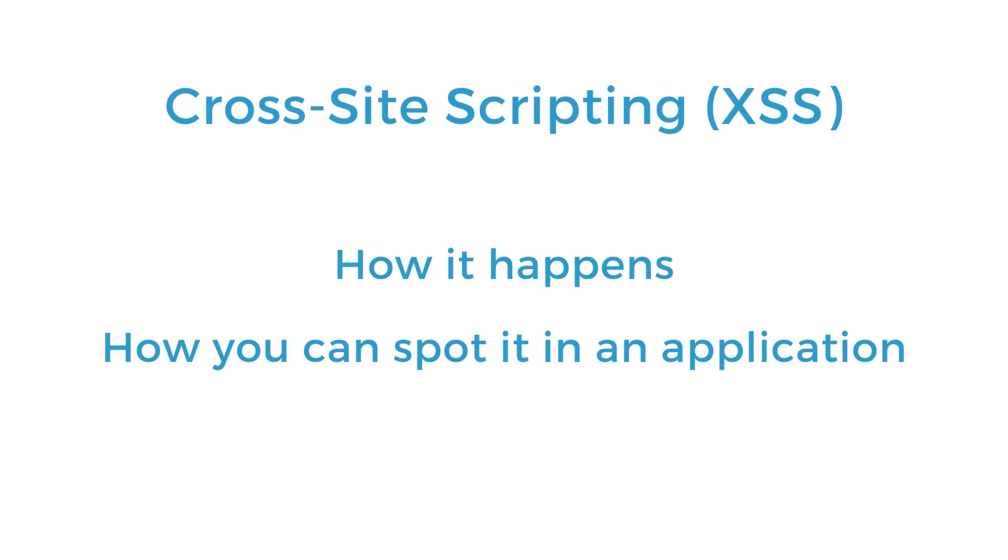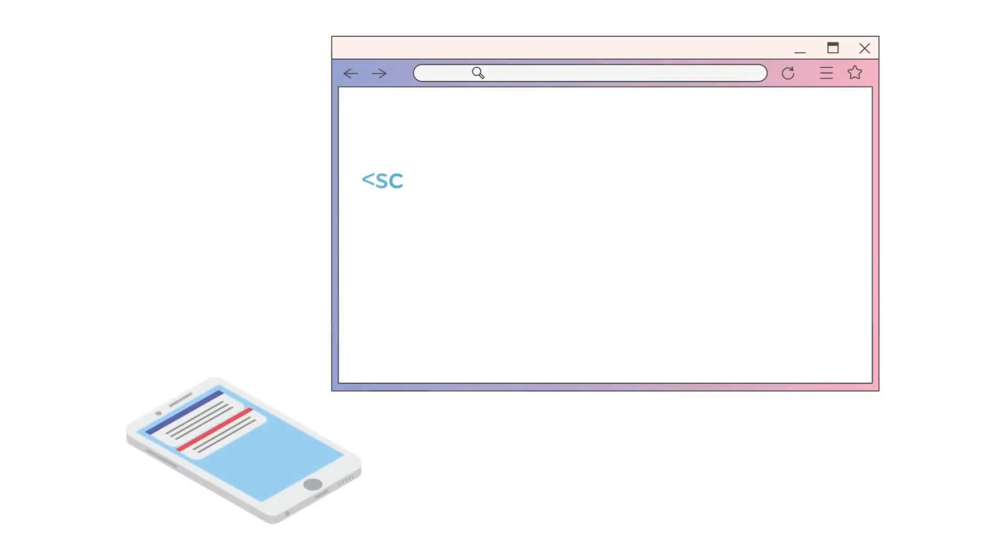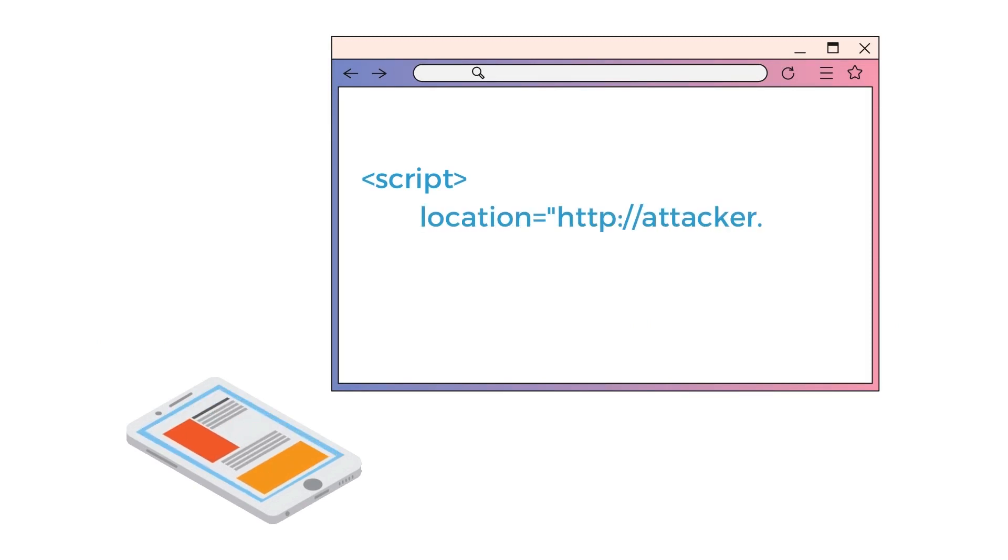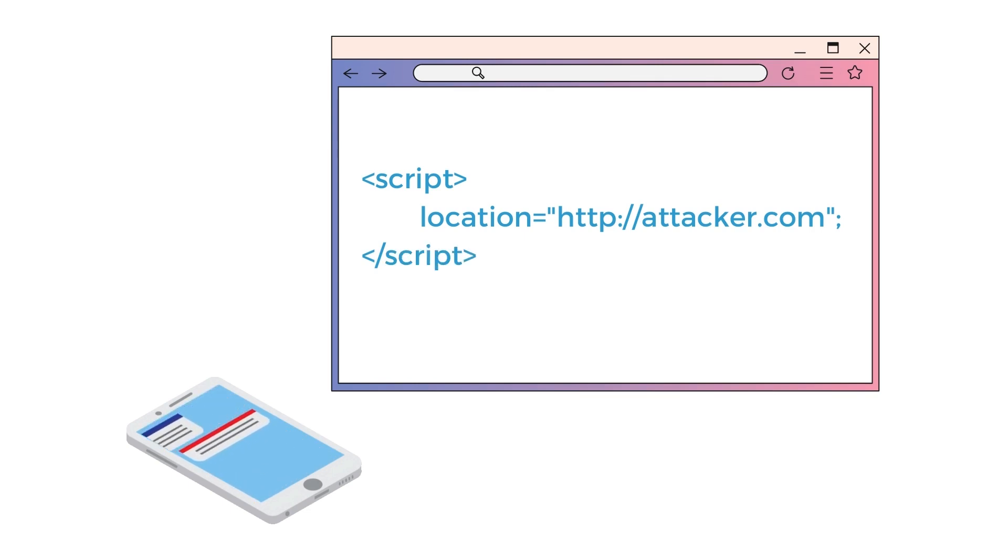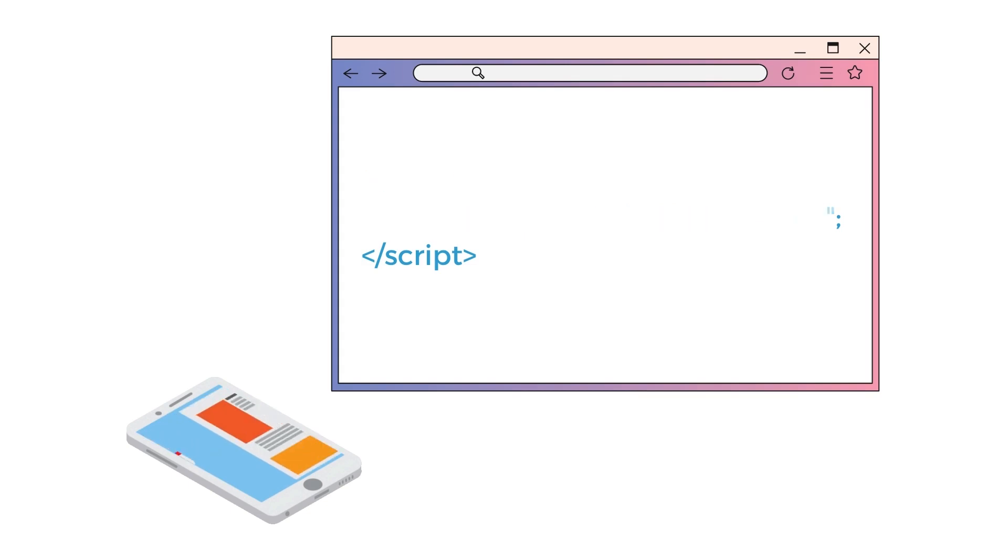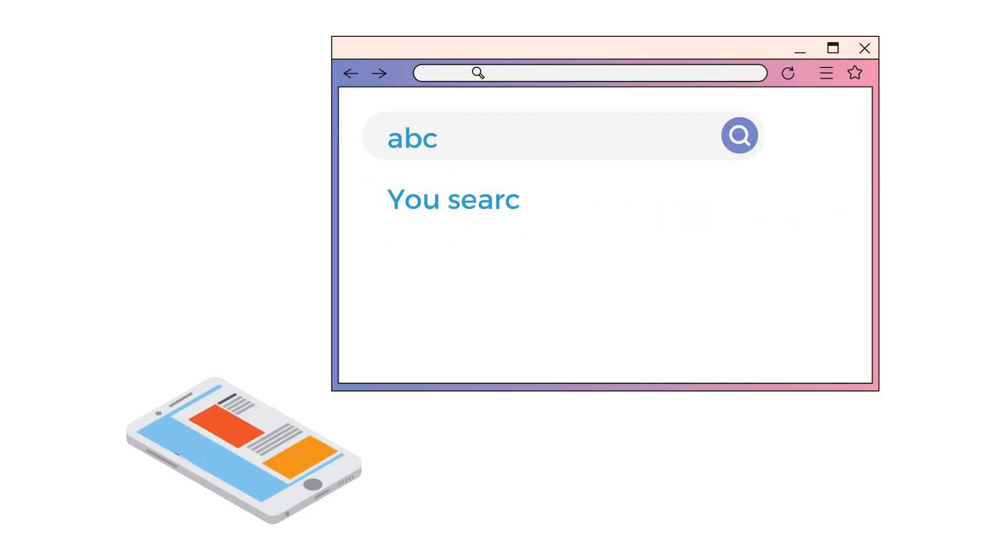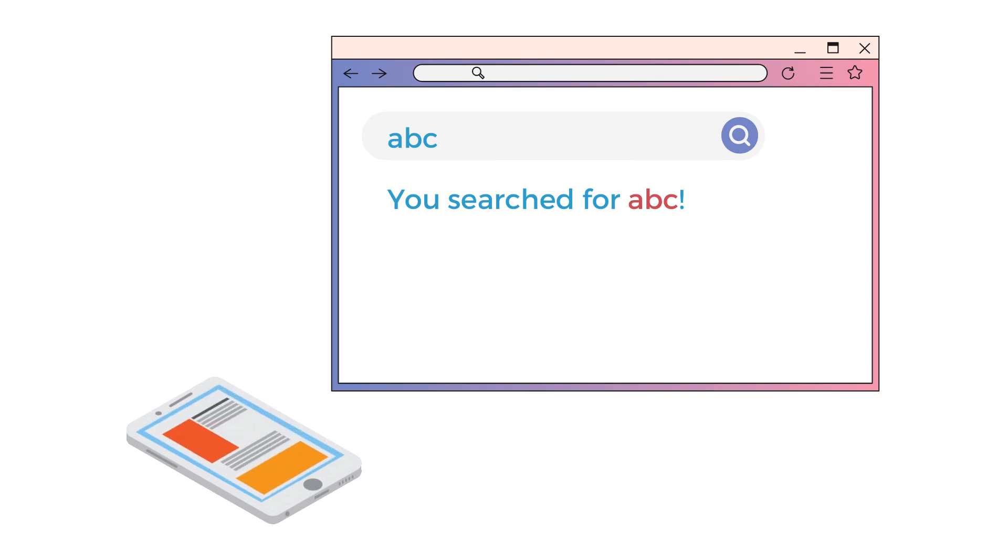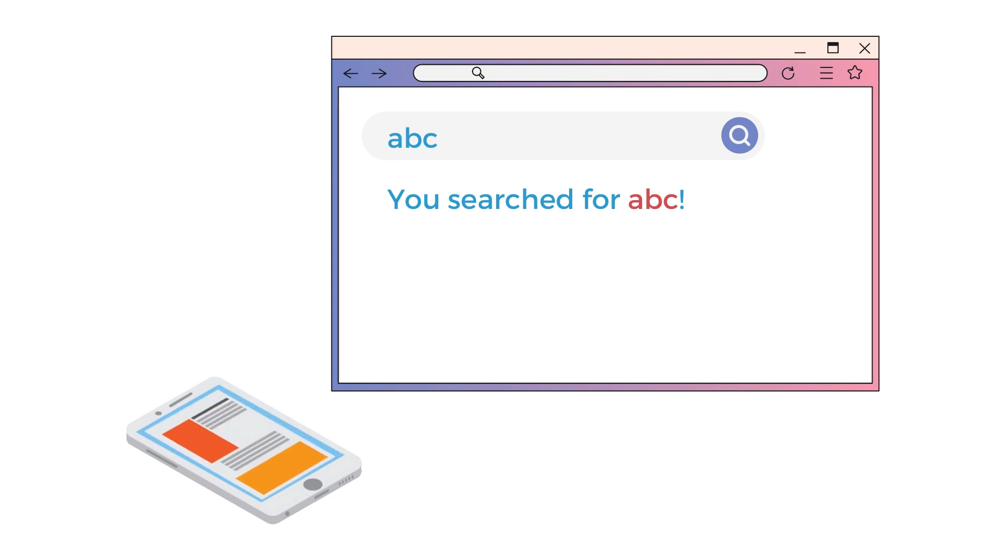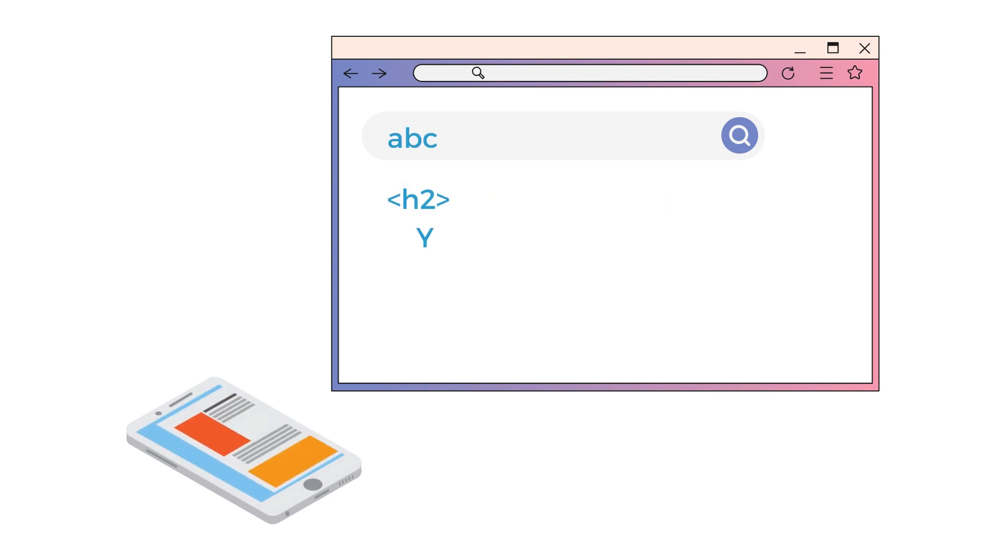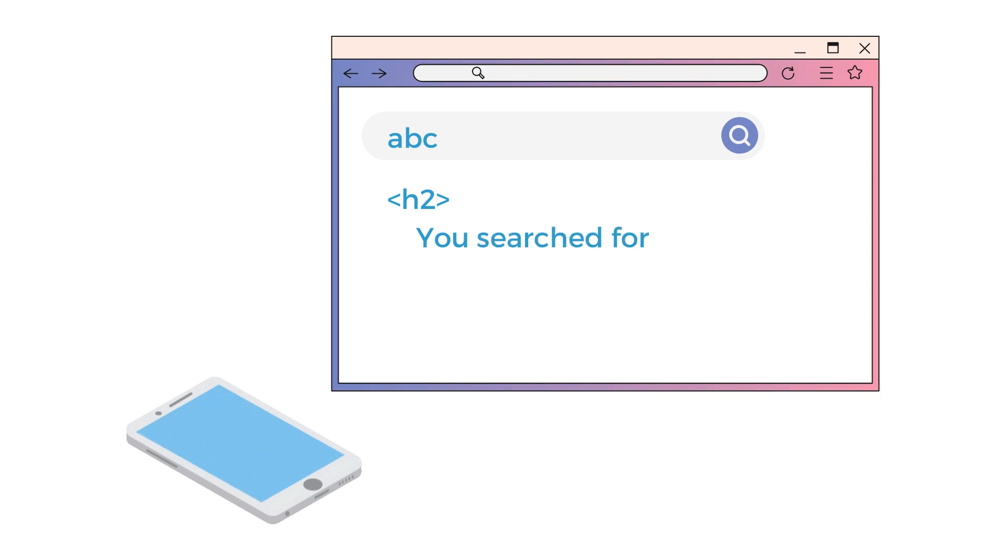Cross-site scripting happens whenever an attacker can execute malicious scripts on a victim's browser. A lot of the time an application will use user input to construct web pages. For example, let's say that a site has a search functionality where the user can input a search term and the page will display a message containing the term at the top of the results page. If a user searches ABC, then the source code for the related message might look something like this.